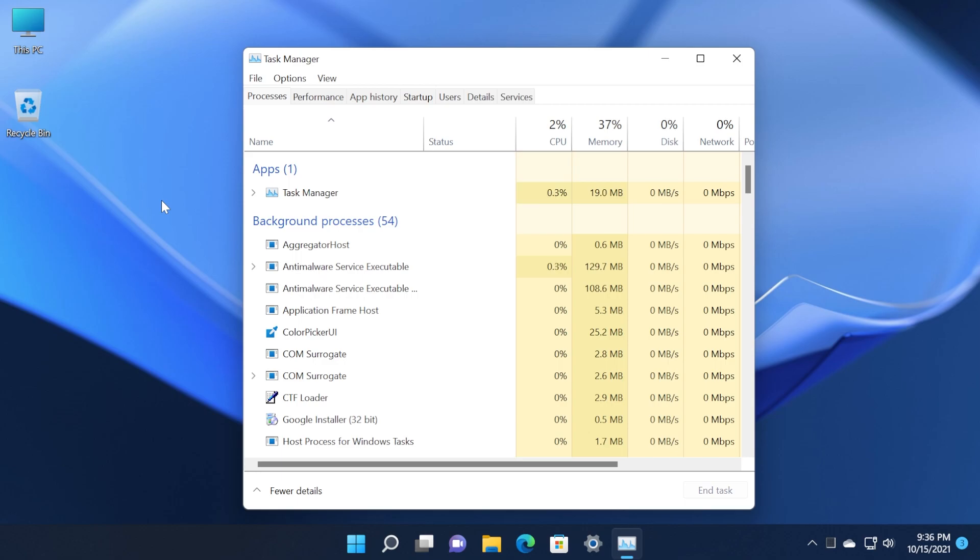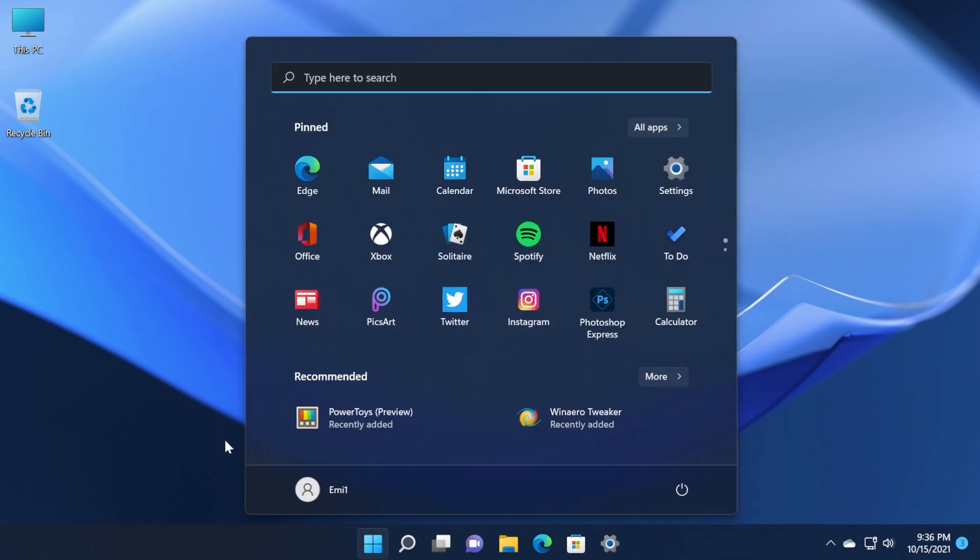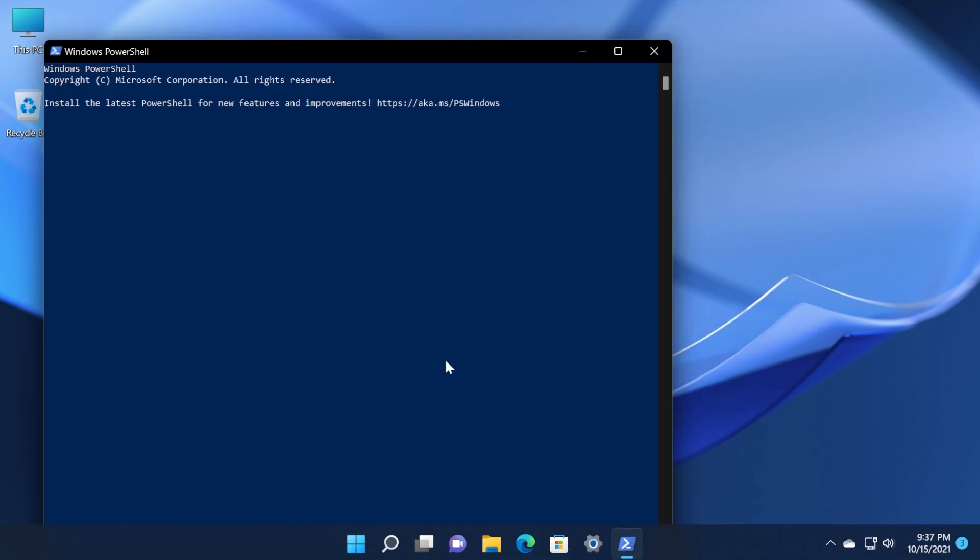Also in this build, Microsoft fixed an issue that prevented the Start menu from working - an issue that was preventing you from seeing the updated taskbar design and Start menu design after upgrading to Windows 11. That is a very good fix.